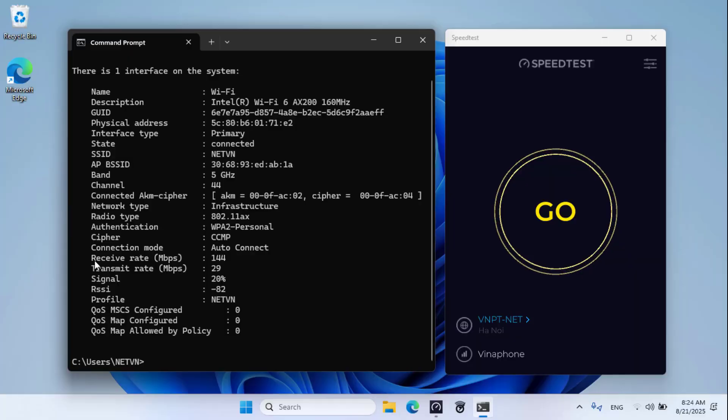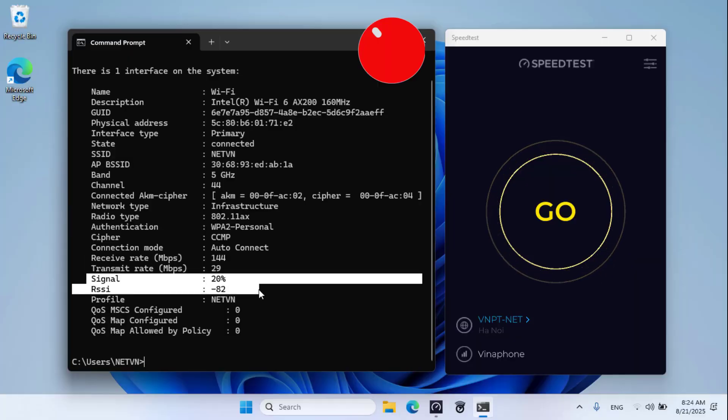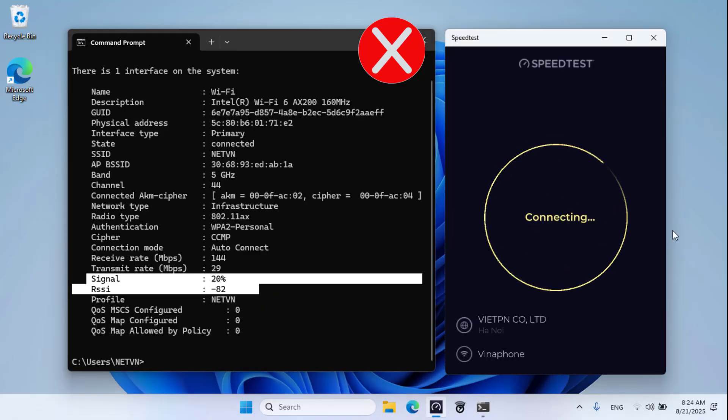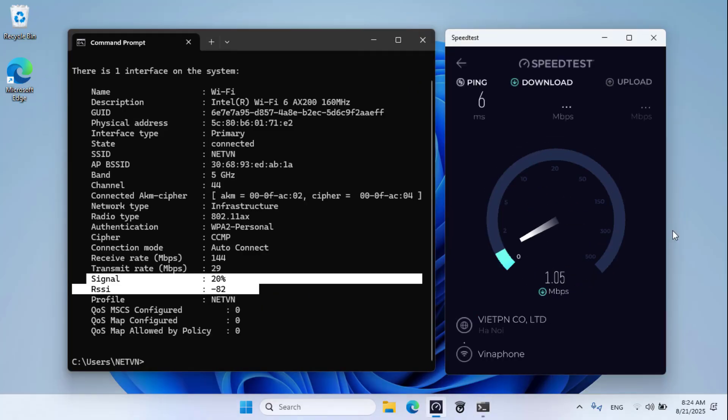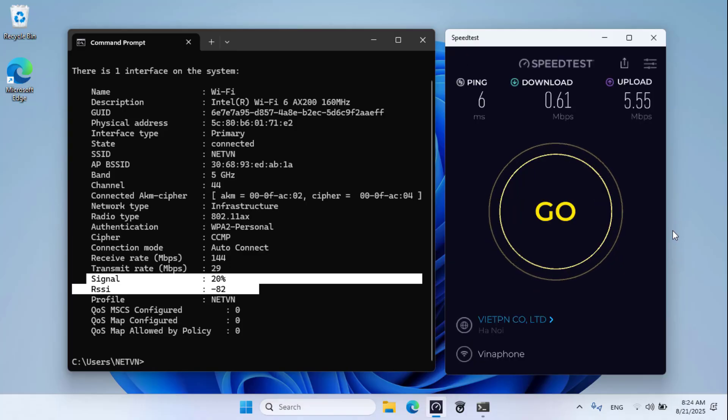The speed is greatly reduced. The download speed is 144, the upload speed is 29. The signal strength is only 20%. With the above results, the victory belongs to the walls.